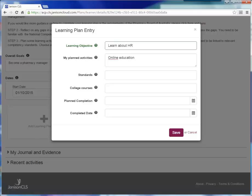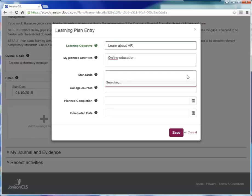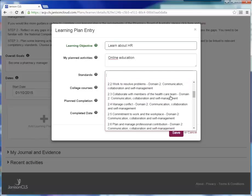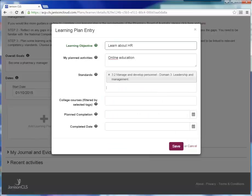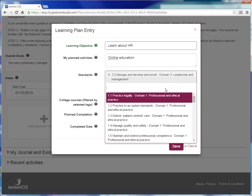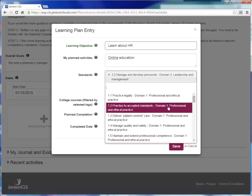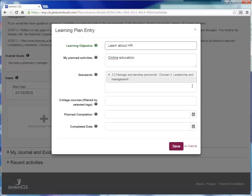The next step is to select the national competency standards that the learning should relate to. The pharmacy board requires that pharmacist's CPD activities are applicable to at least one of these. The college system provides you with a list of the standards in a drop down menu. This is quick and easy and does not require you to research the standards. The majority of the human resources standards appear in domain 3 of the framework. So if I scroll down, I find that standard 3.2 is manage and develop personnel. Sounds perfect for me. You can add more applicable standards to this box if needed by clicking on the box again and selecting the next standard, but that should be enough for my requirements.